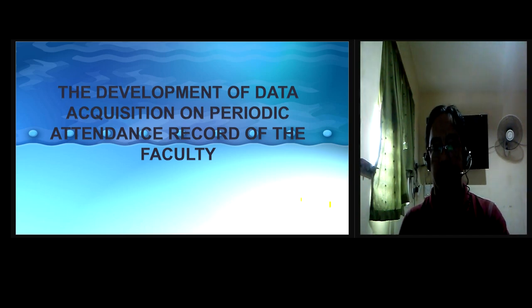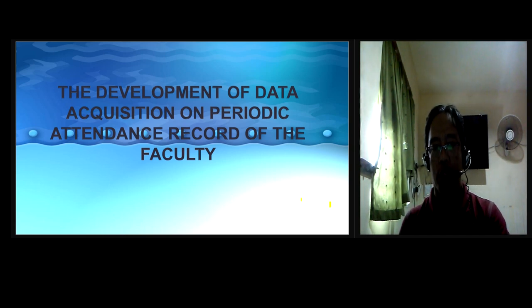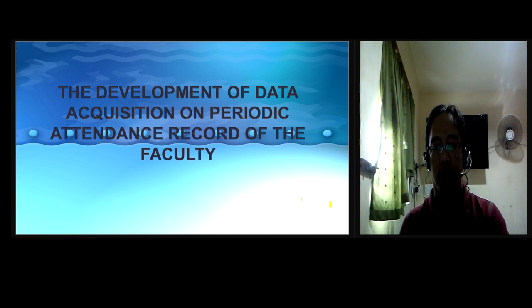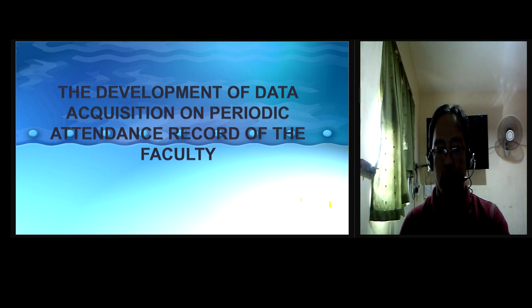Hello, everyone. Today, I'm going to present my research paper entitled The Development of Data Acquisition on Periodic Attendance Record of the Faculty by yours truly.